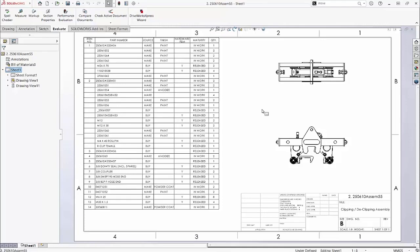In SolidWorks 2023, when a table is selected, any overridden items are displayed in a different color.